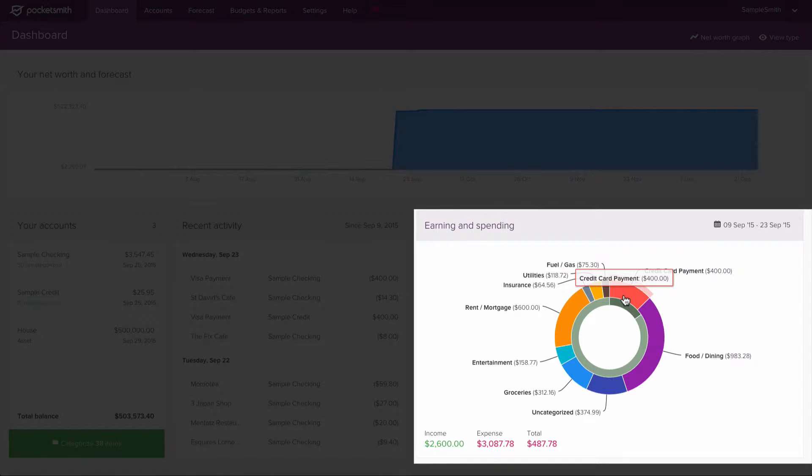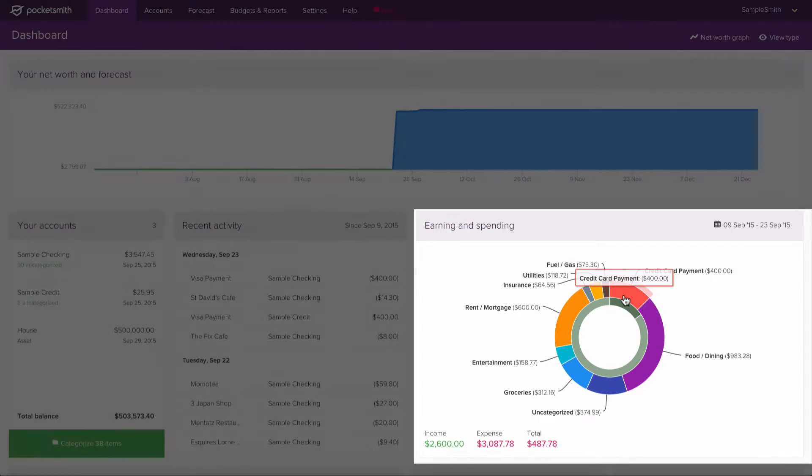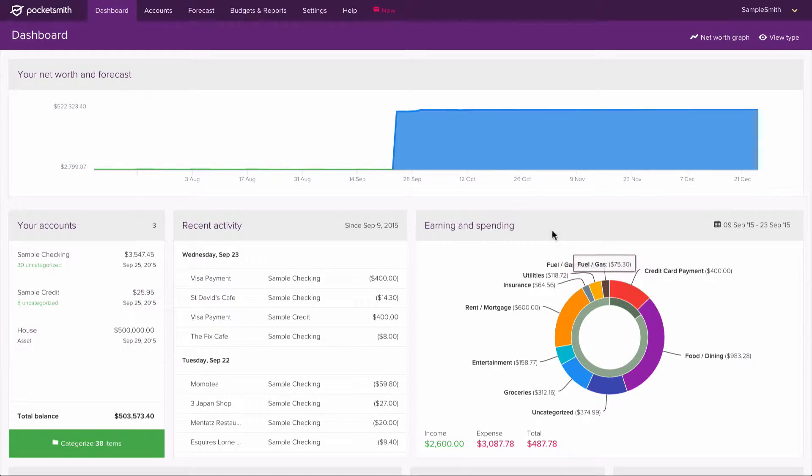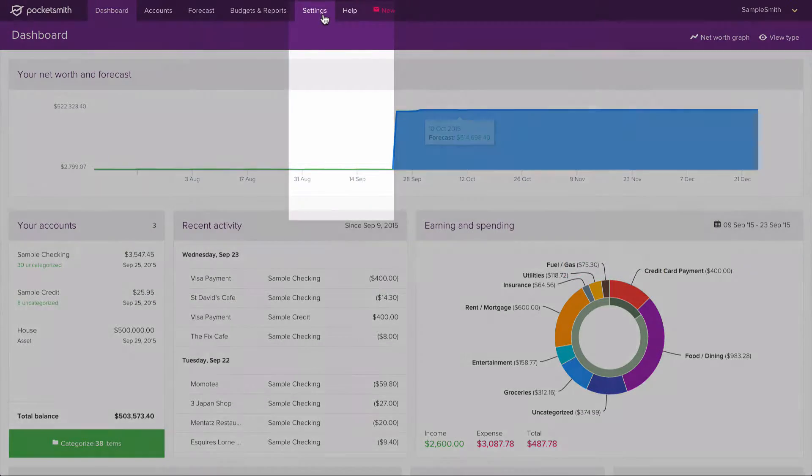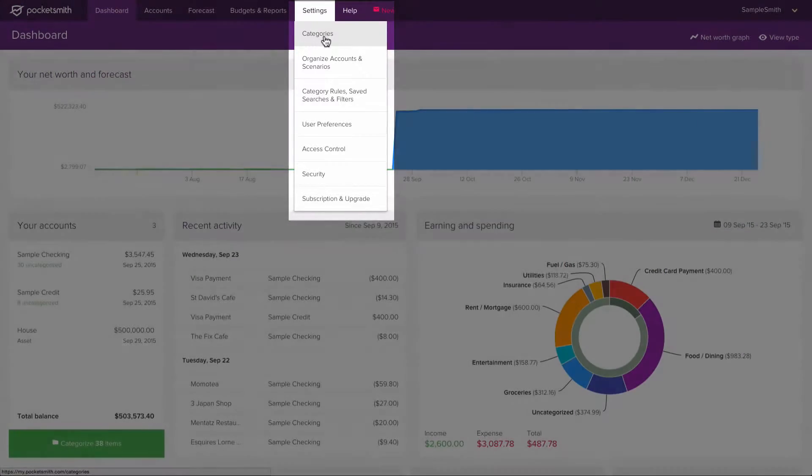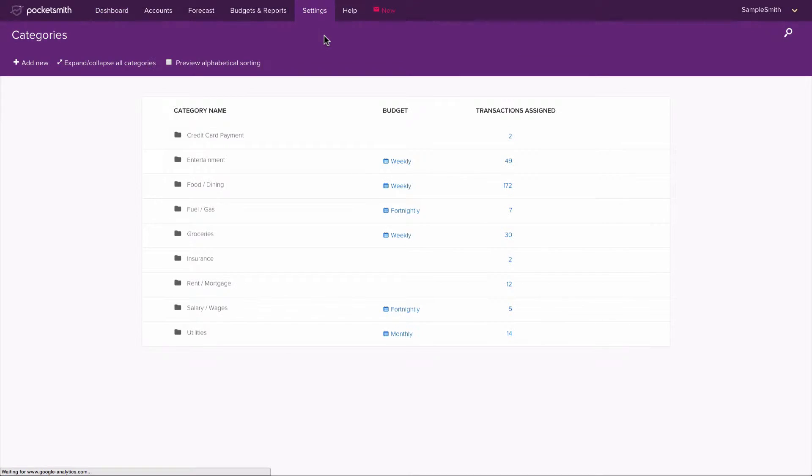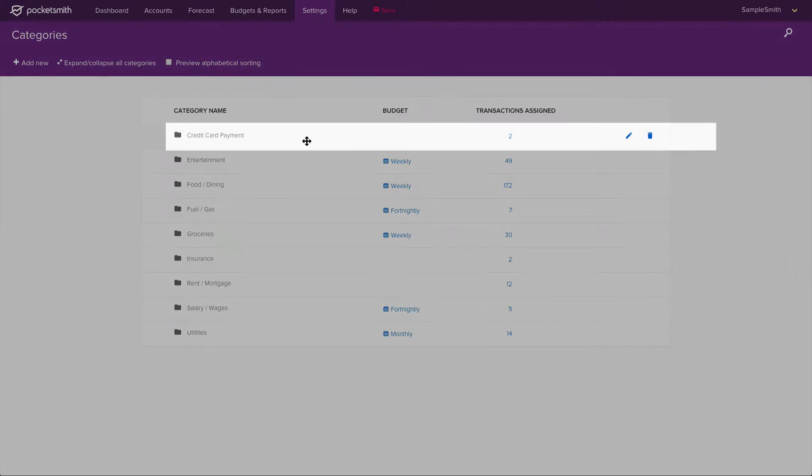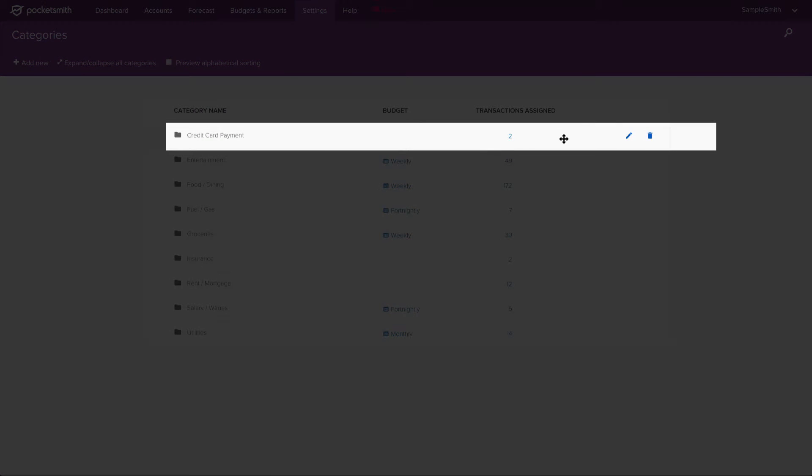To hide this category, we need to turn it into a transfer category. To do this, we go to the settings menu and select categories. We then locate the credit card payment category and click on the edit icon.